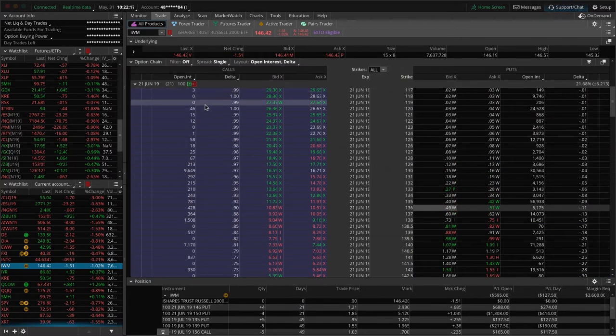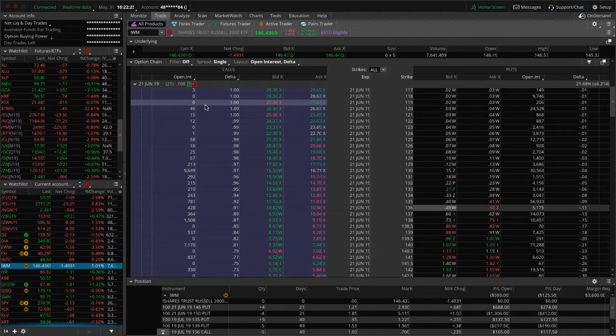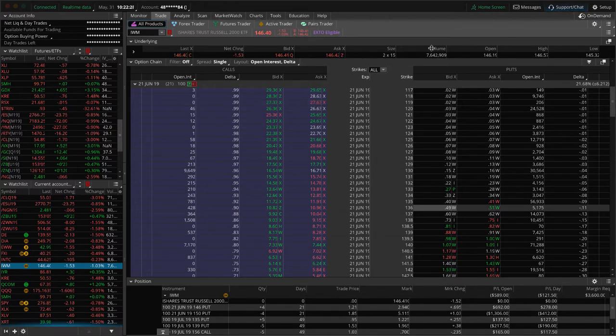We've got 21 days to expiration. Remember on that piece, with these defined risks, we're going to let those go further. It's the undefined risk, the short strangles and straddles and things that we like to manage at that 21 days until expiration point.